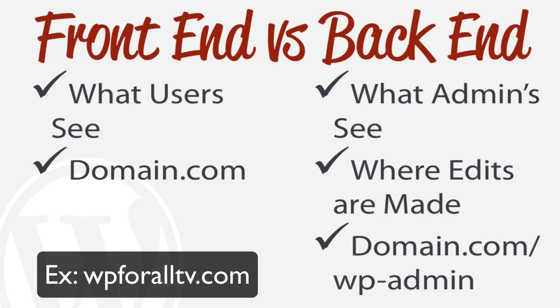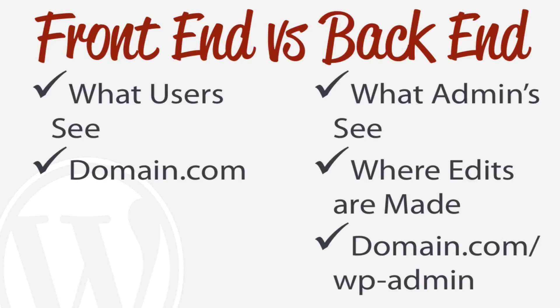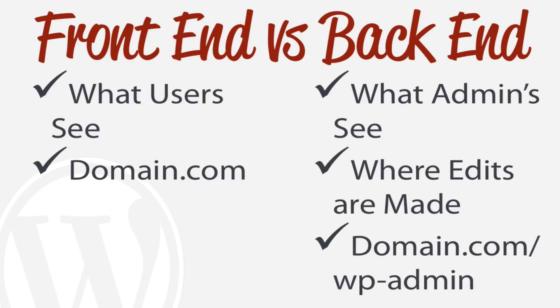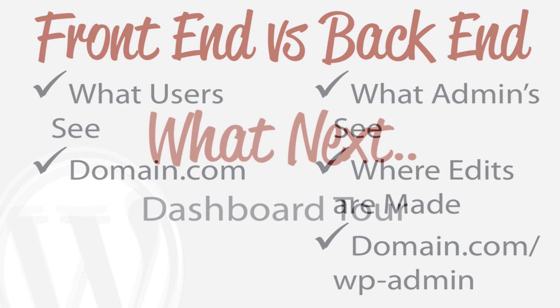Versus the back end - that's what the admin sees or what the editor of the website like us will see. It's where all the edits and the changes are made and it will be accessed at your domain.com/wp-admin and that's universal for all websites. We'll take a look at how to actually access this back end and this back end is also called the dashboard.